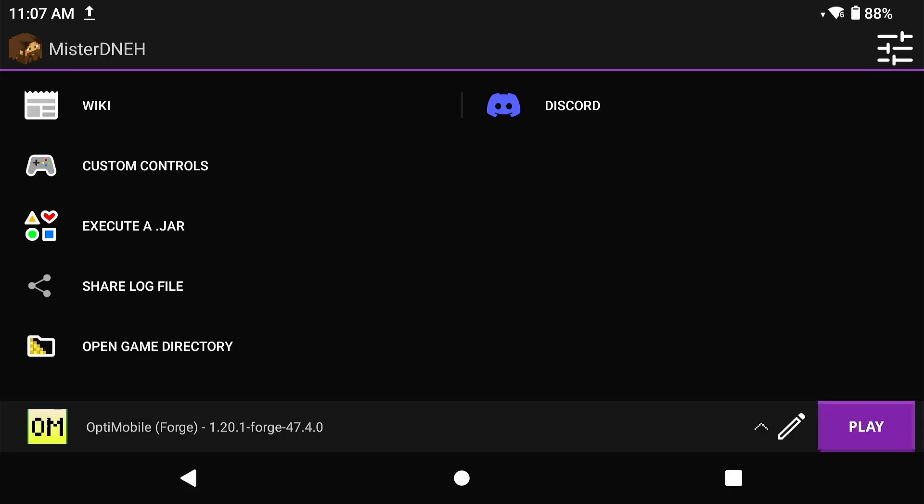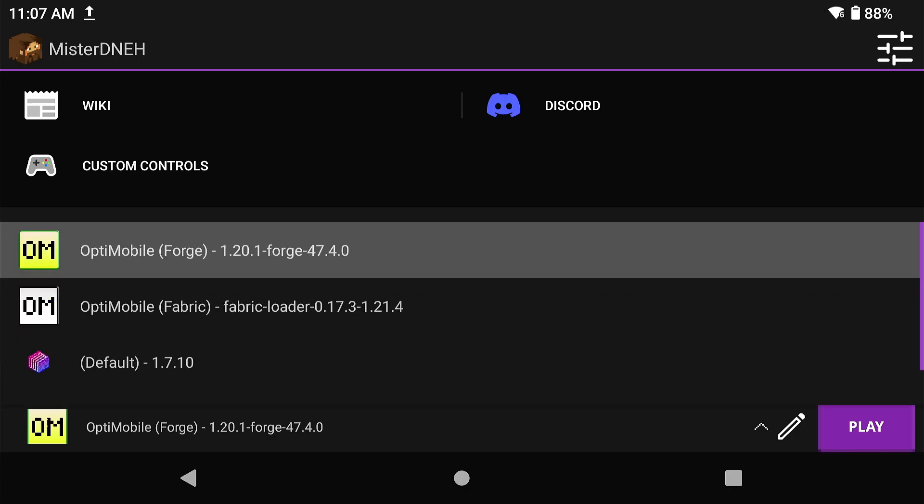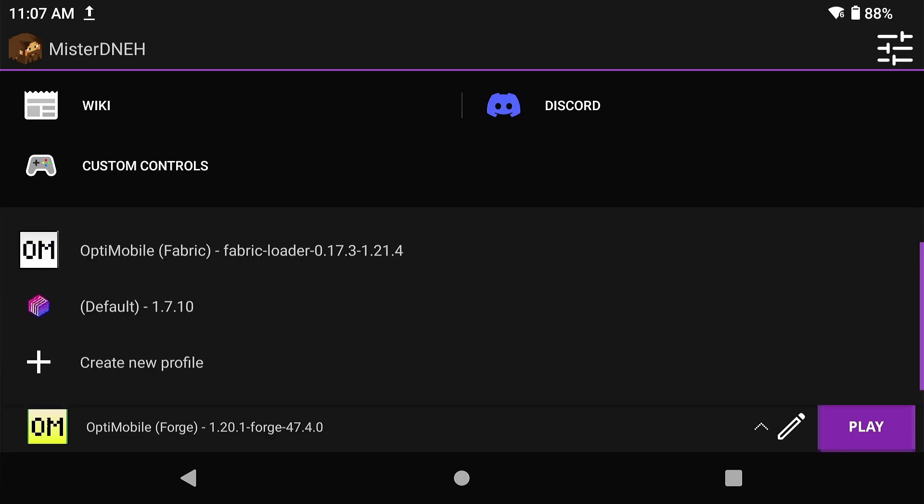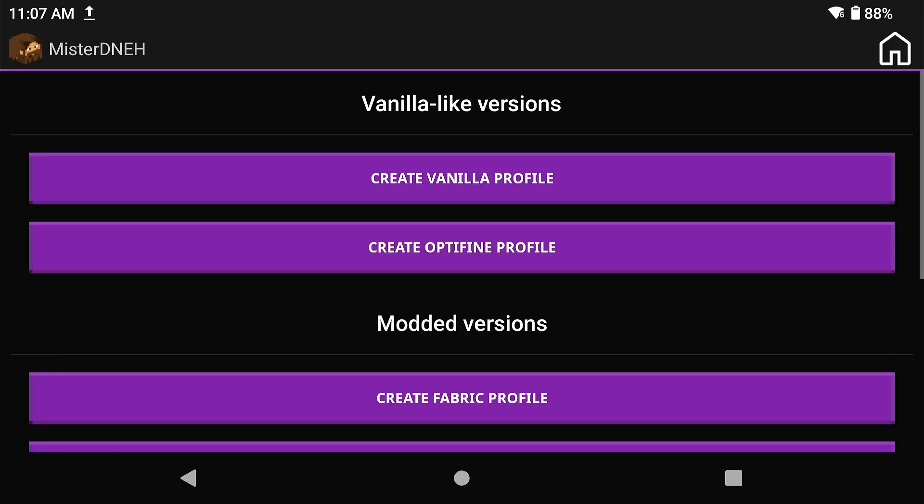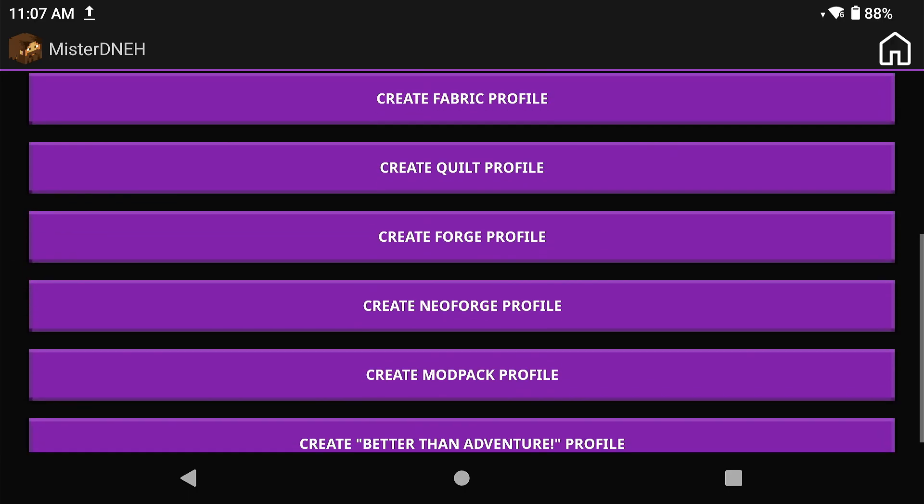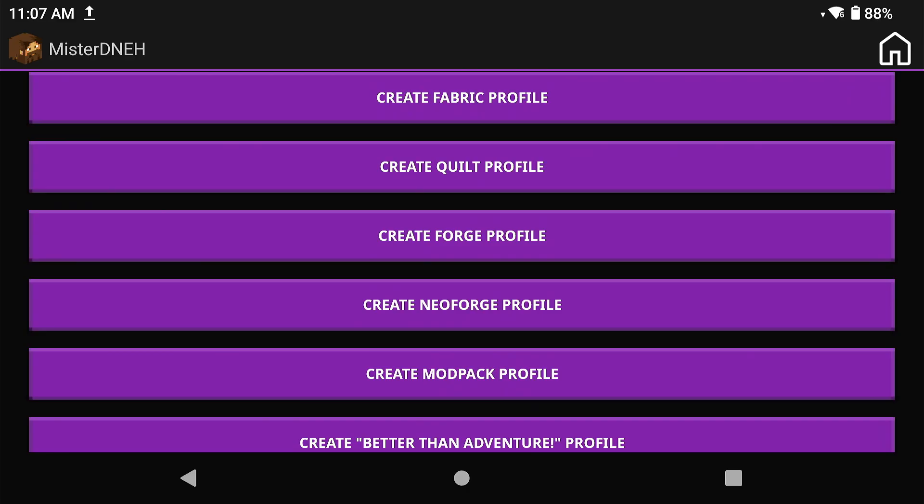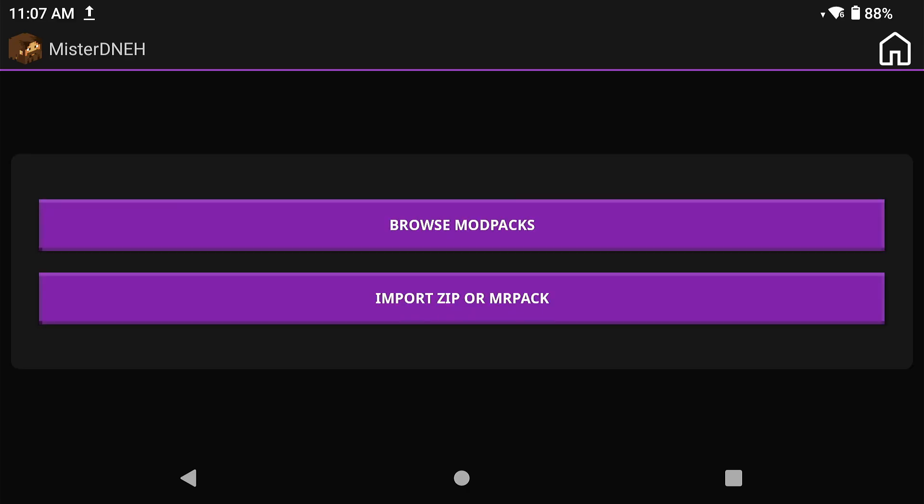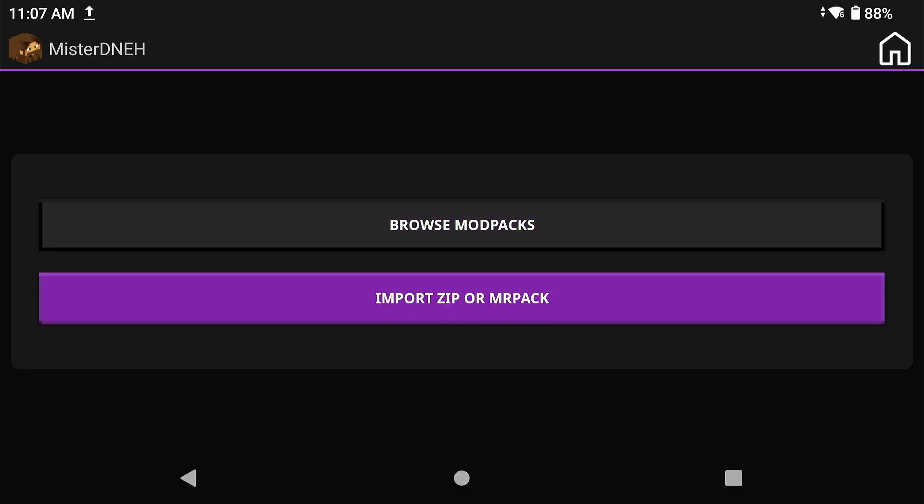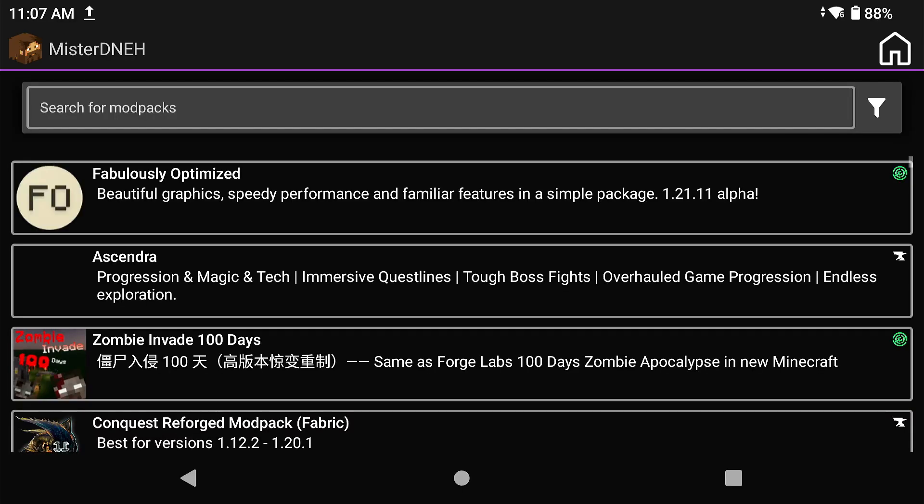Now, go all the way back out. Click on your profile options, which is right beside the pencil icon, and go down to Create New Profile. Scroll all the way down to Create Mod Pack Profile. Click on Browse Mod Packs. Make sure you are on the latest nightly version of Amethyst Launcher, which is linked in the description of the video.